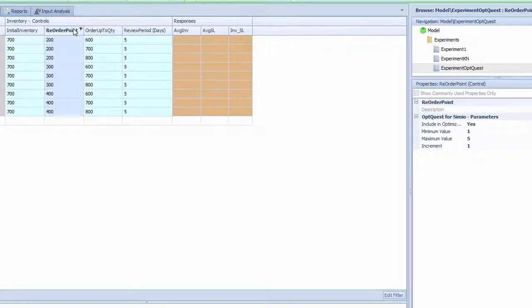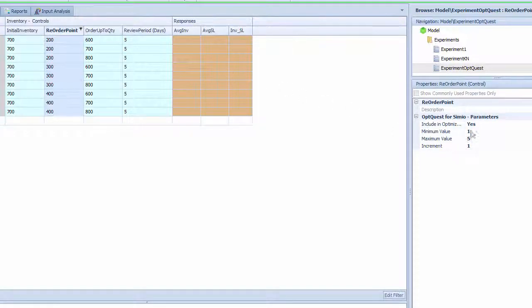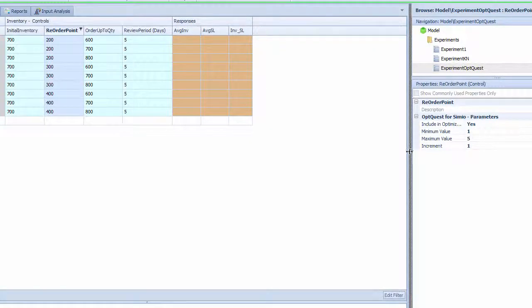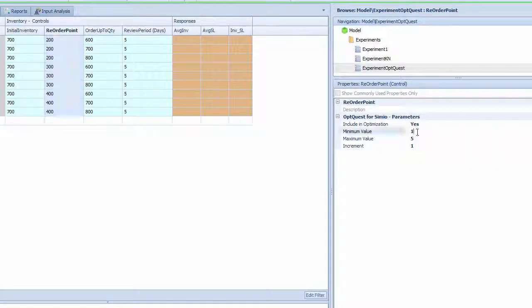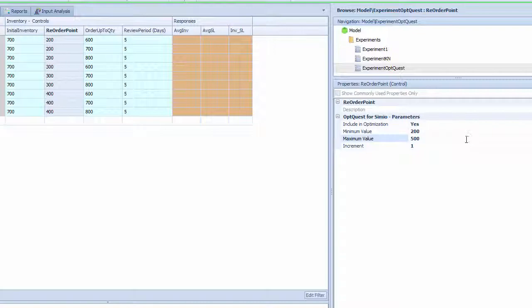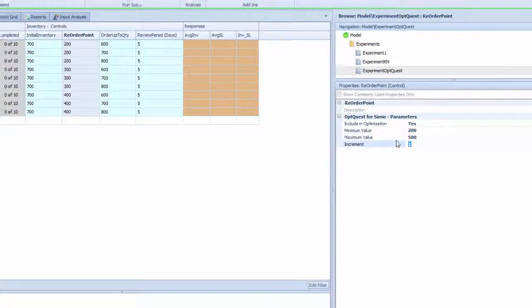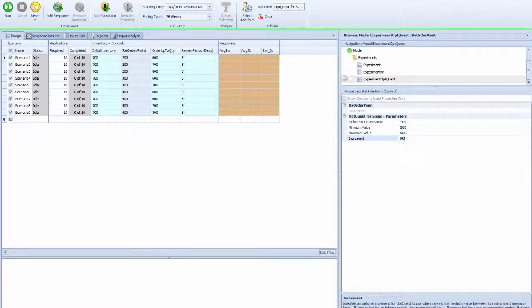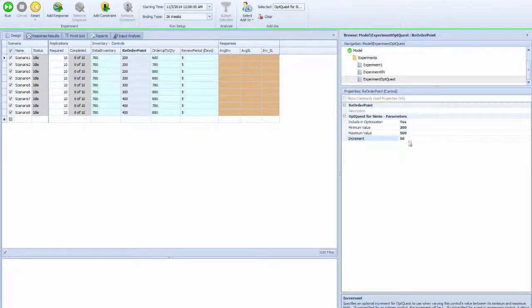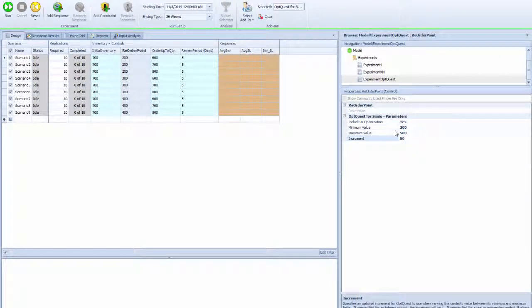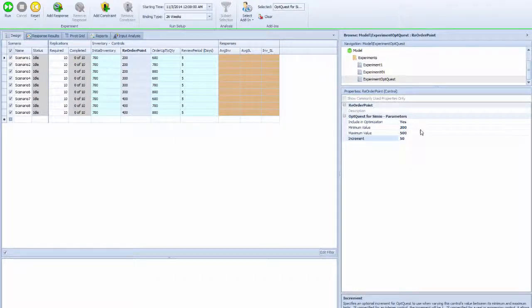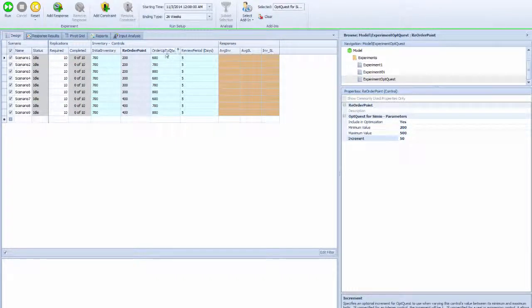I'm going to determine the range of each control for OptiQuest to search. For the reordering point, I want it included in the optimizer with minimum 200 and maximum 500. I'll let it run in increments of 50, so the next will be 250, then 300, 350, and so on.